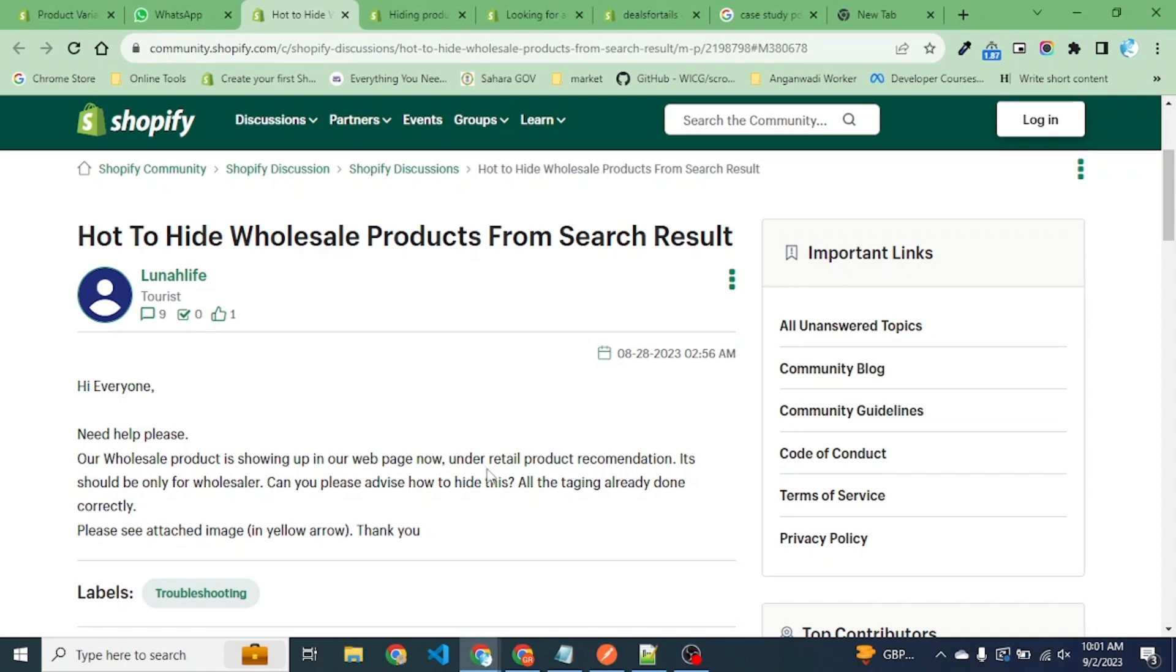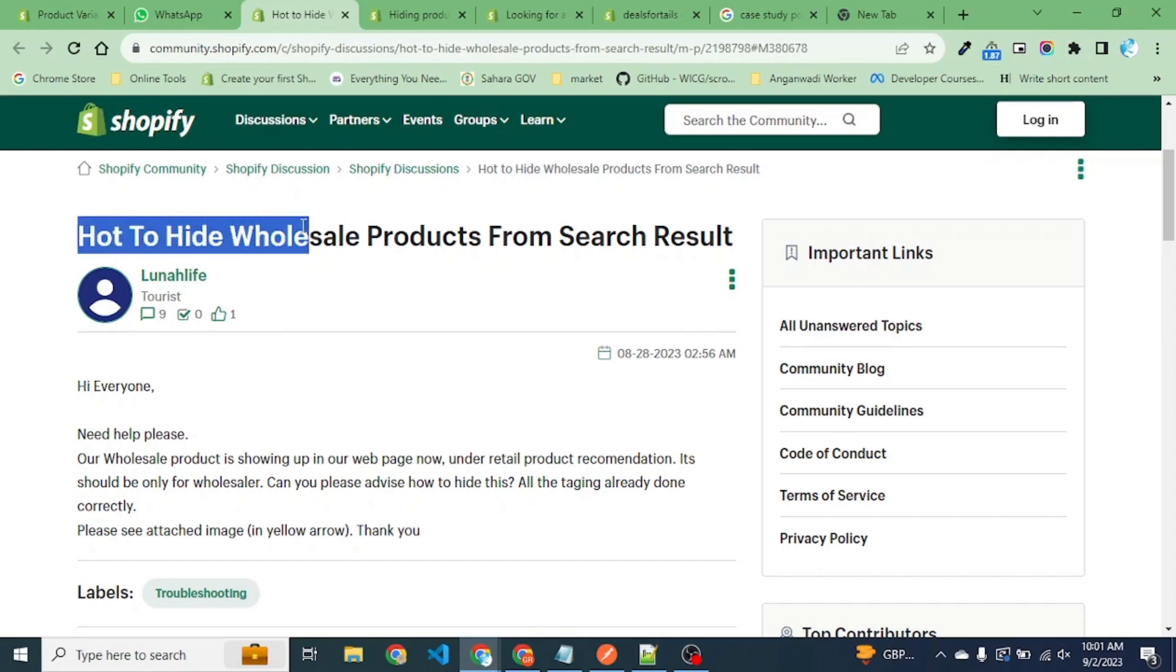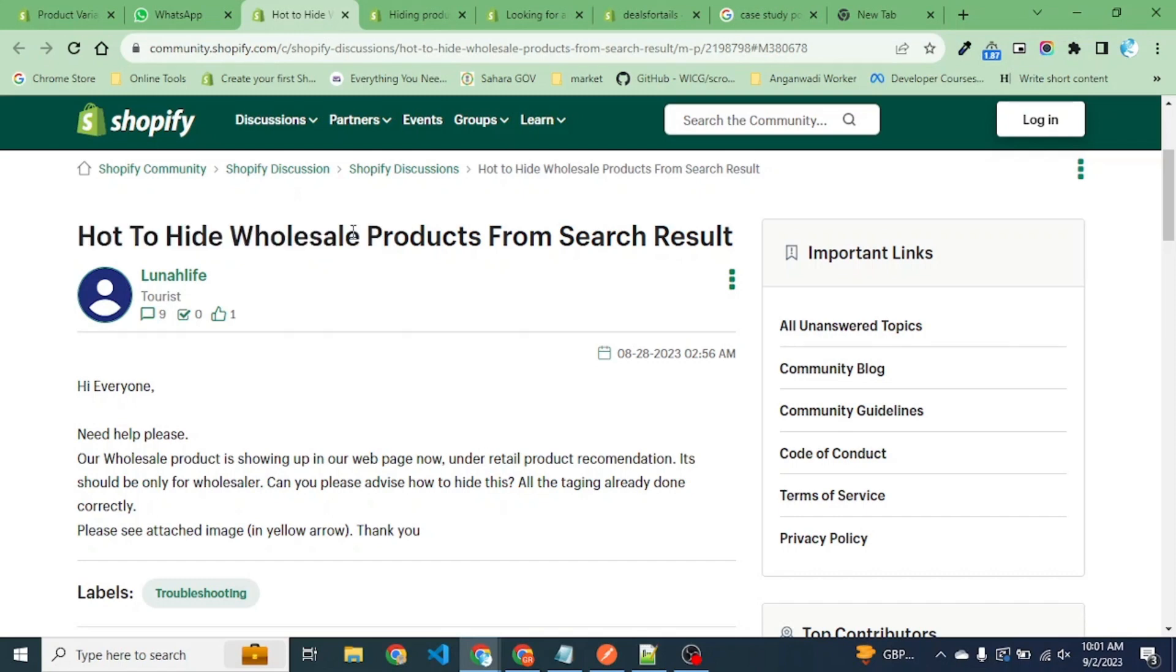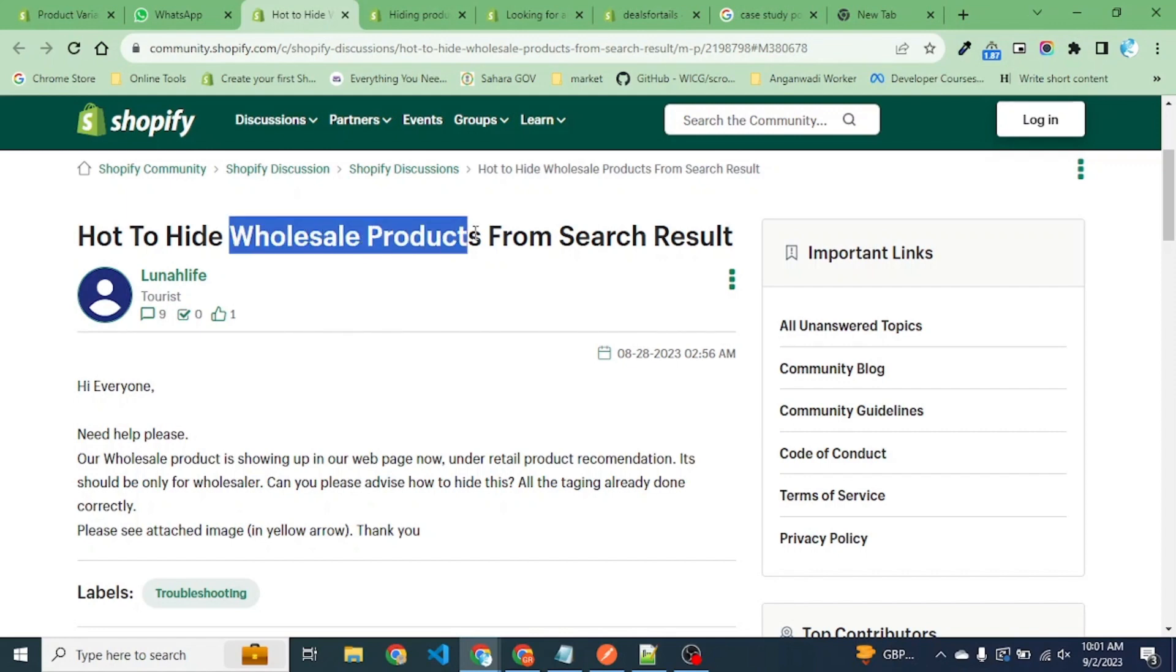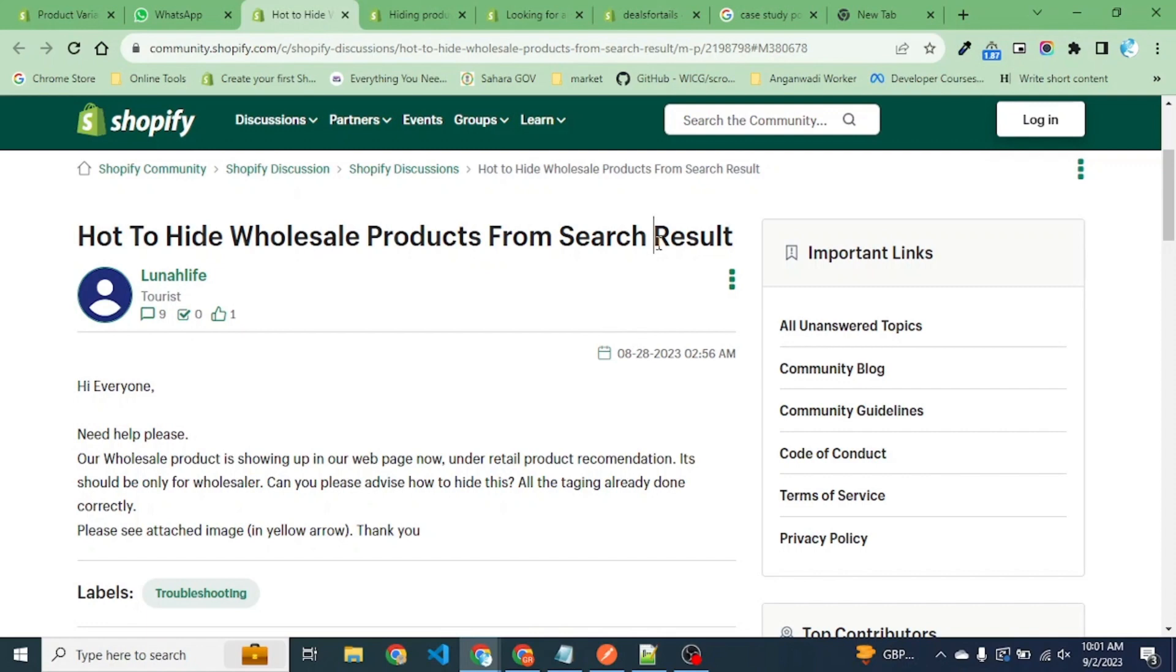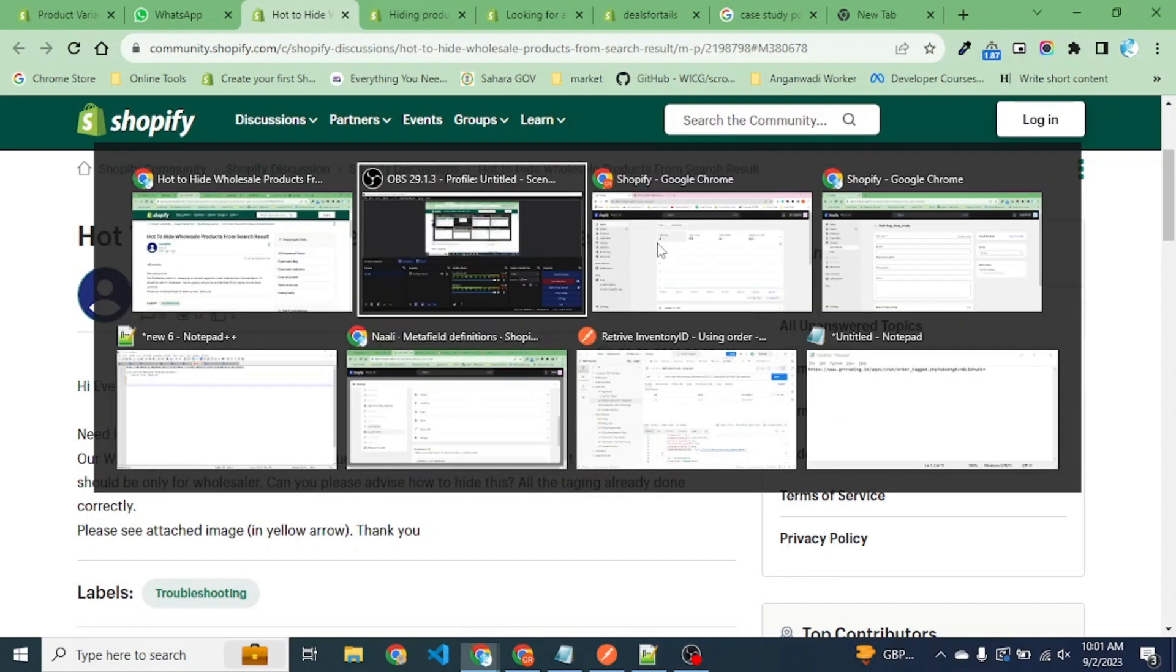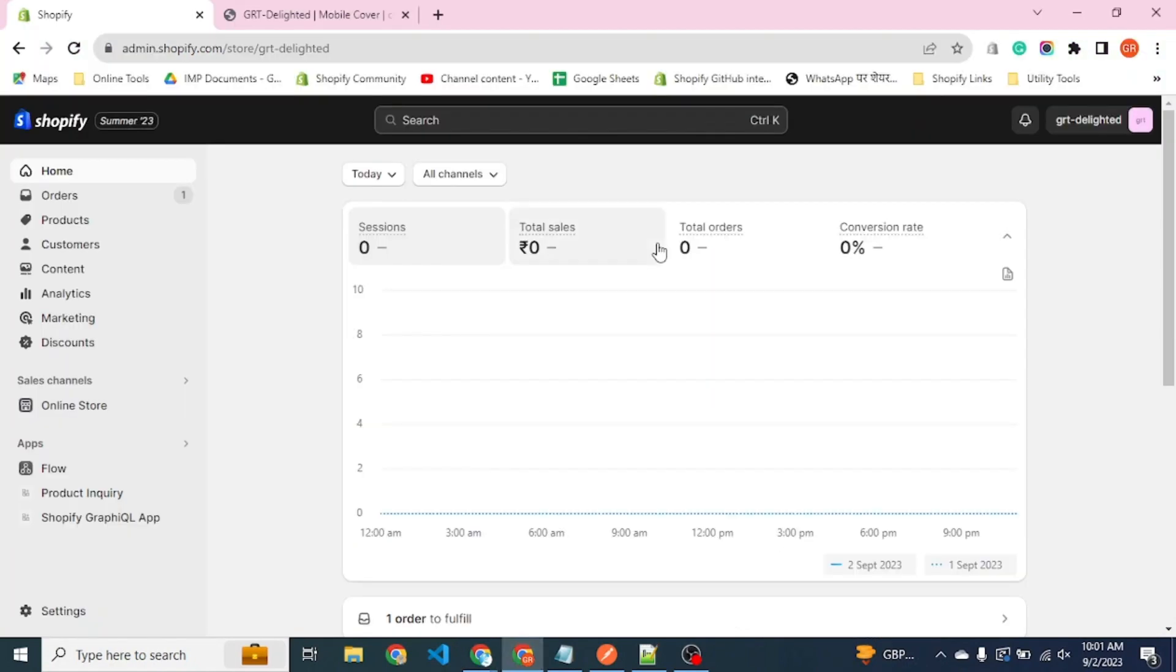Hello friends, today we found a post on Shopify community where a user wants to hide wholesale products from search. This is a very generic scenario. We are developing a store for a vendor.